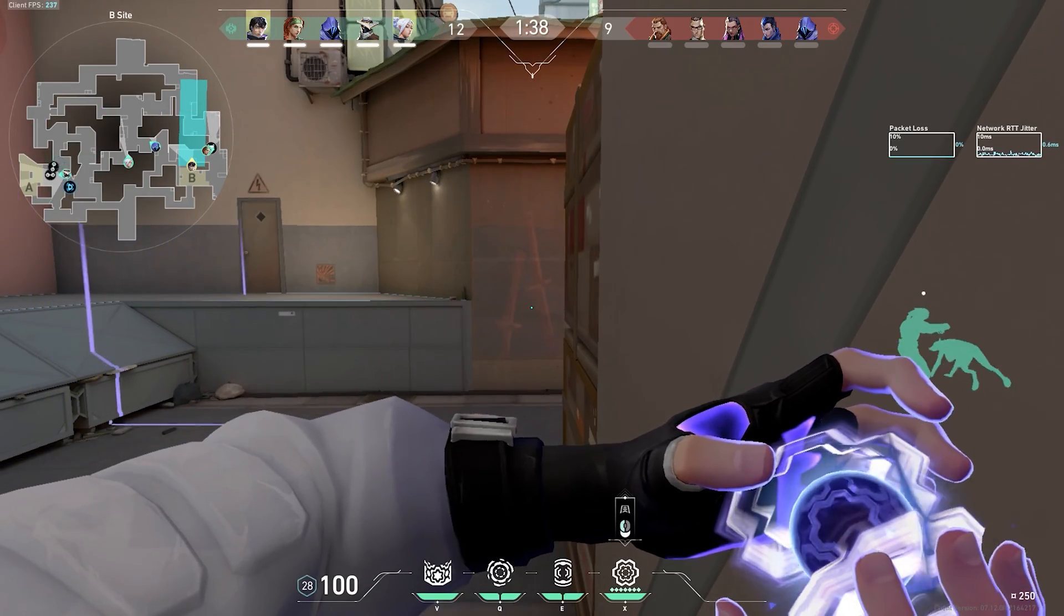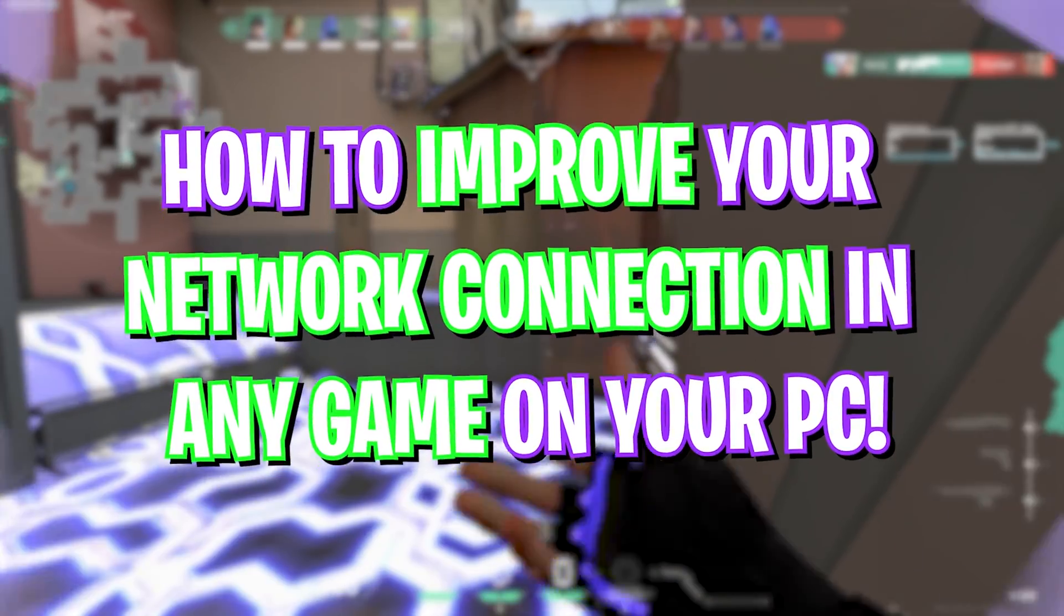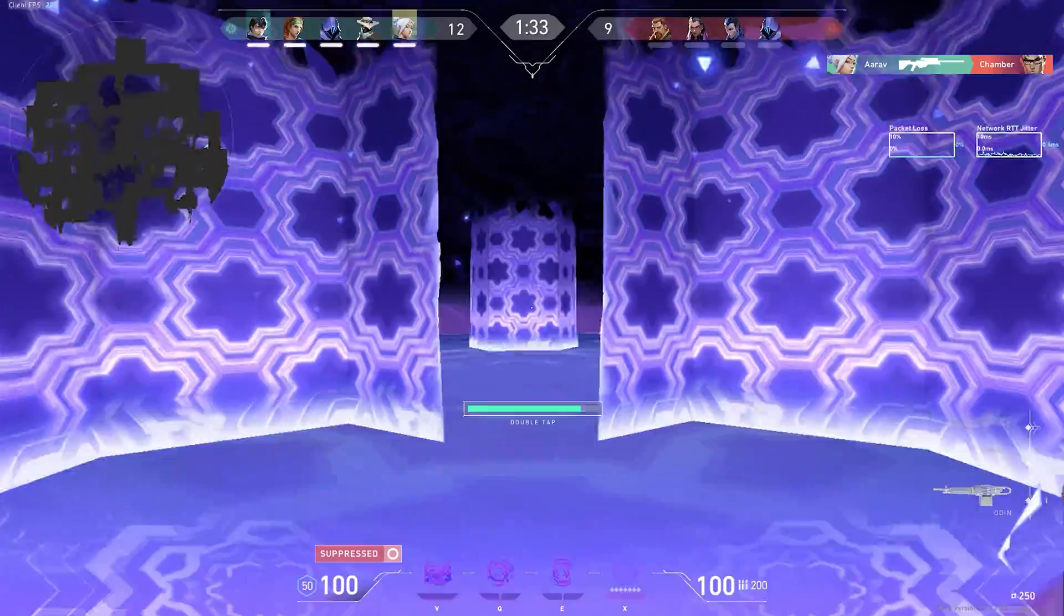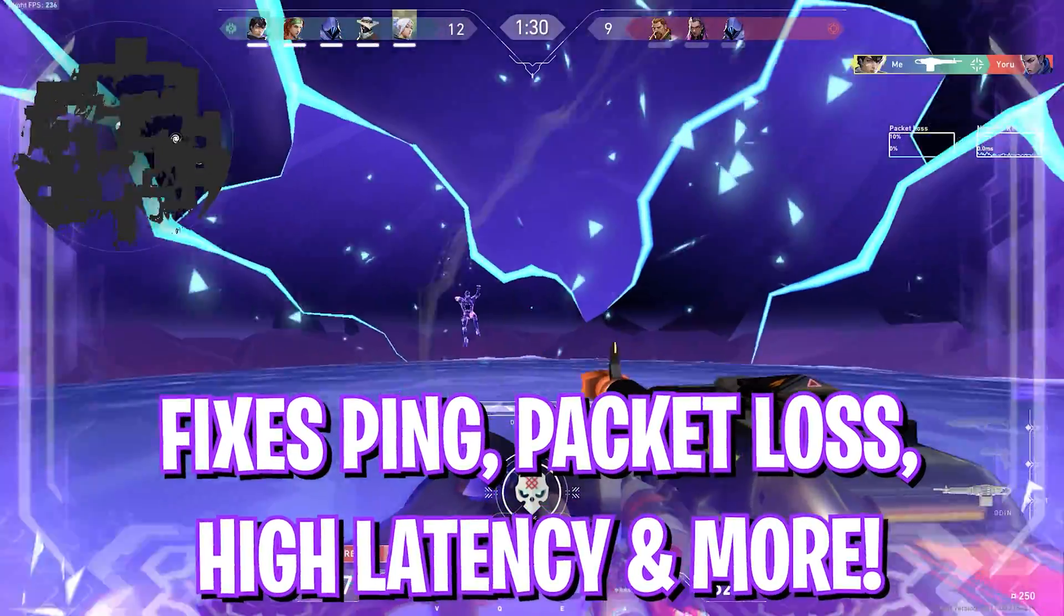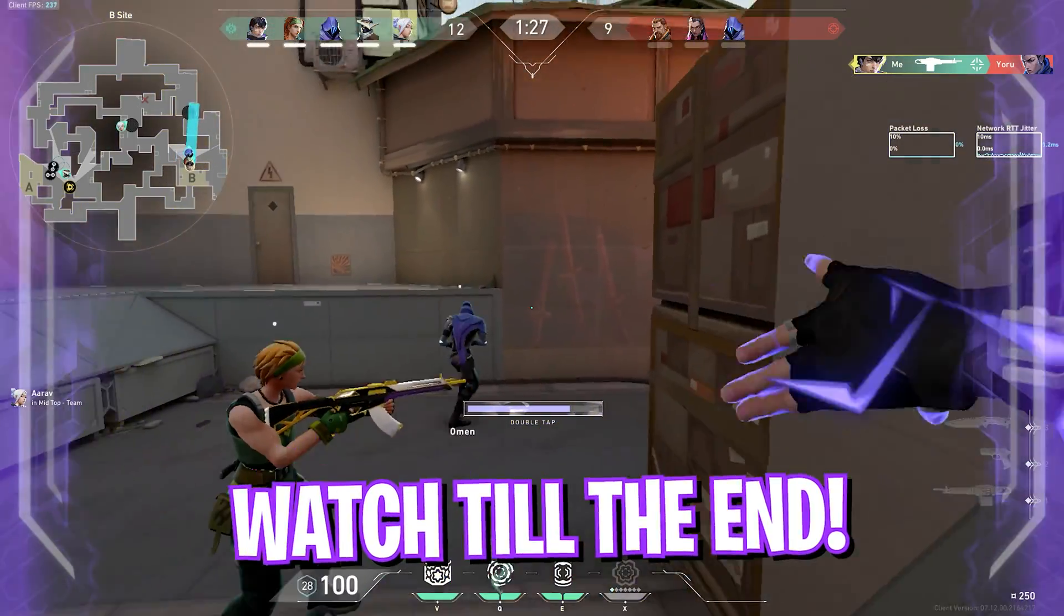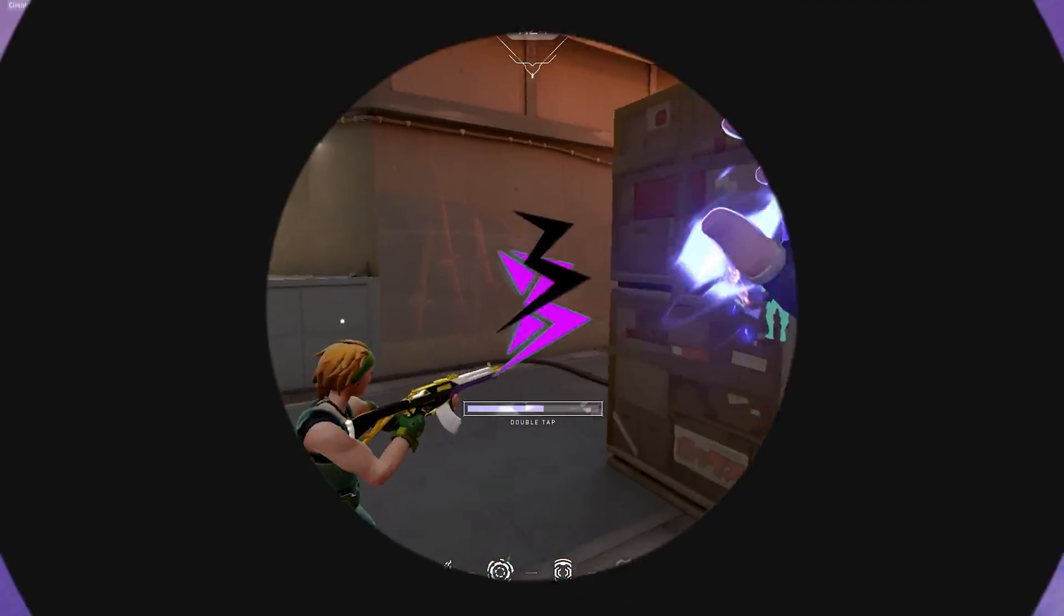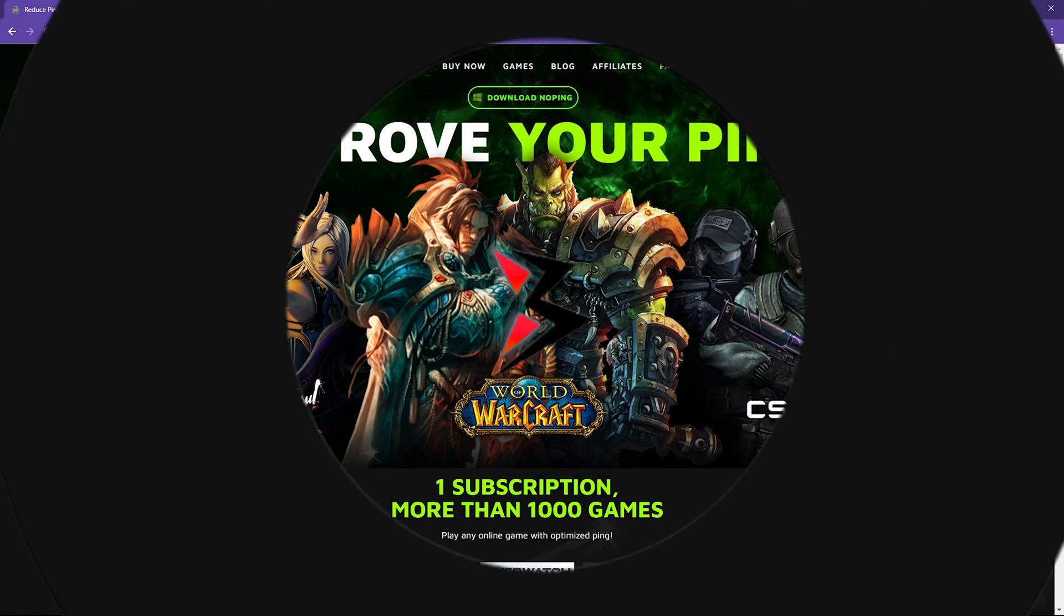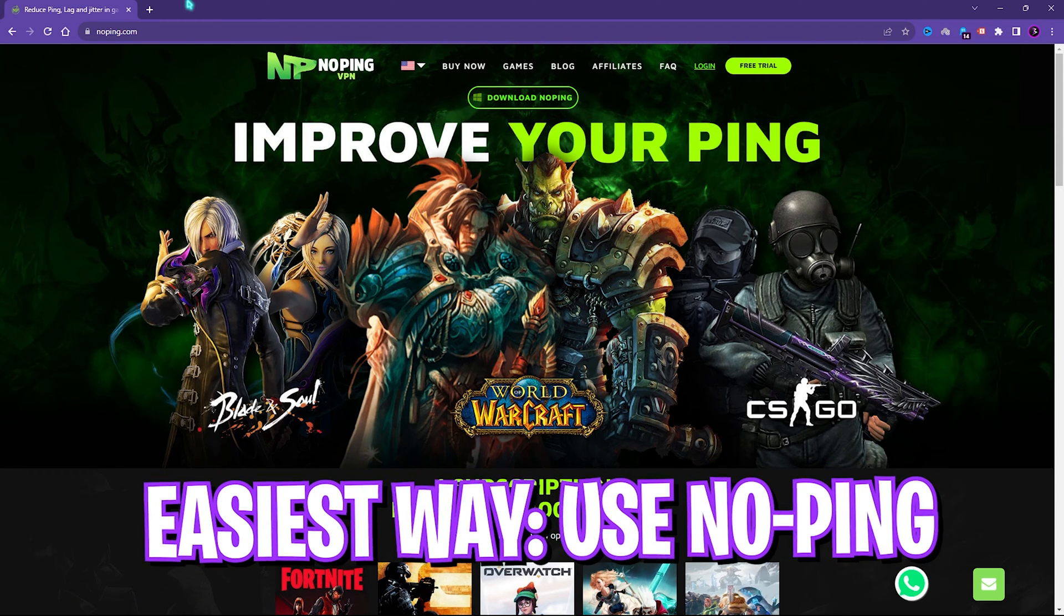Hey guys, welcome back to another brand new video. If you are tired of facing ping issues, packet loss, and network connection issues in your games, in this video we're going to be talking about how you can fix all of them. So with all that said, let's get started. My first suggestion would be using NoPing.